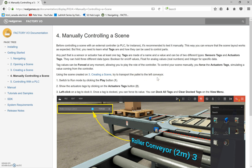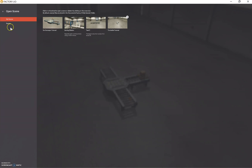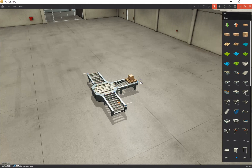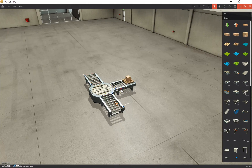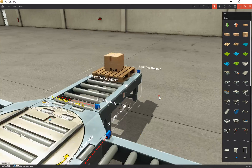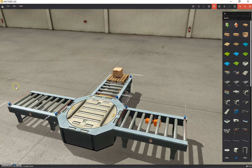The first thing we're going to do is open up the scene we were just working on. Go to Open, and I labeled this 'Turntable Tutorial' — so we'll open that up. There we go, and there's our conveyor. Let's zoom in so we can see what we've done.